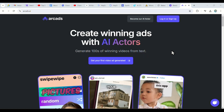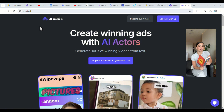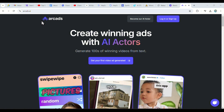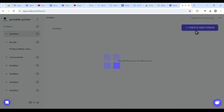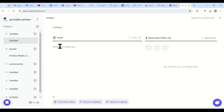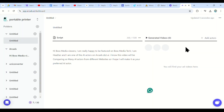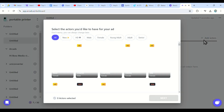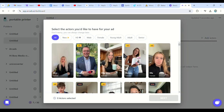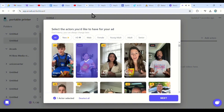Next, we go to arcads.ai to create the second character who is Heather. First, click on the link in the description. Once you are on the dashboard, just click on generate your first ad. Then click create video and type in your script here. Once done, just click on the add actors tab and choose the one you like. There are so many that include both male and female. So once selected, just generate your video. And that's how you get Heather to be your AI actor.